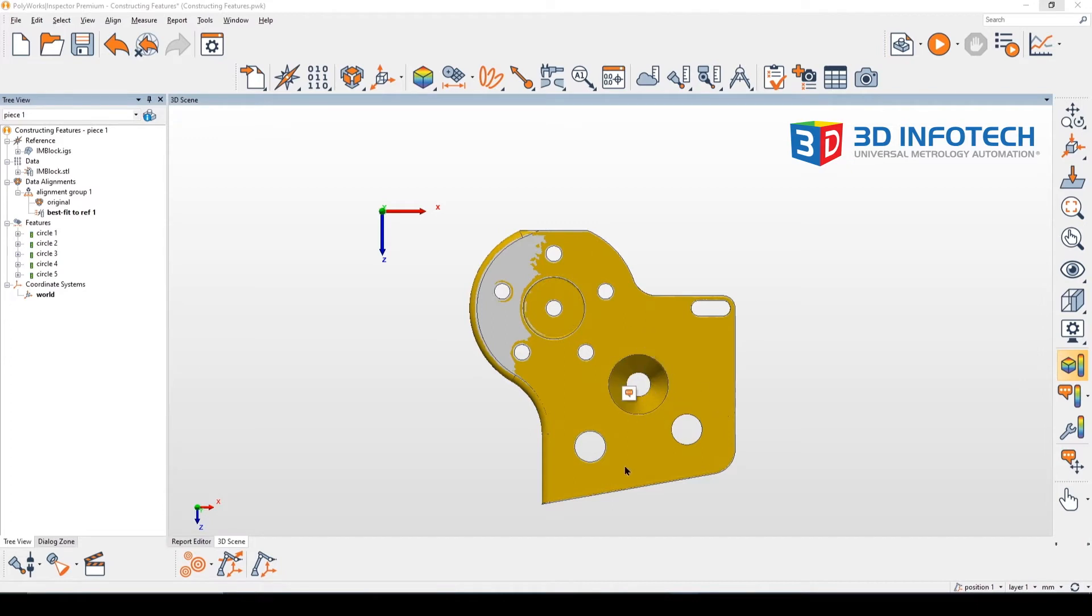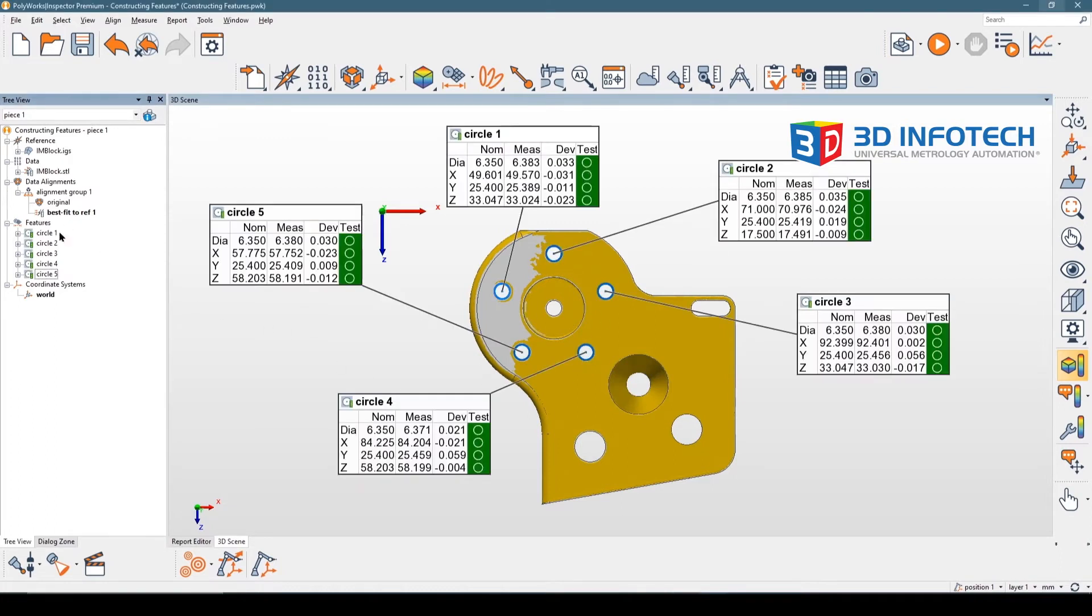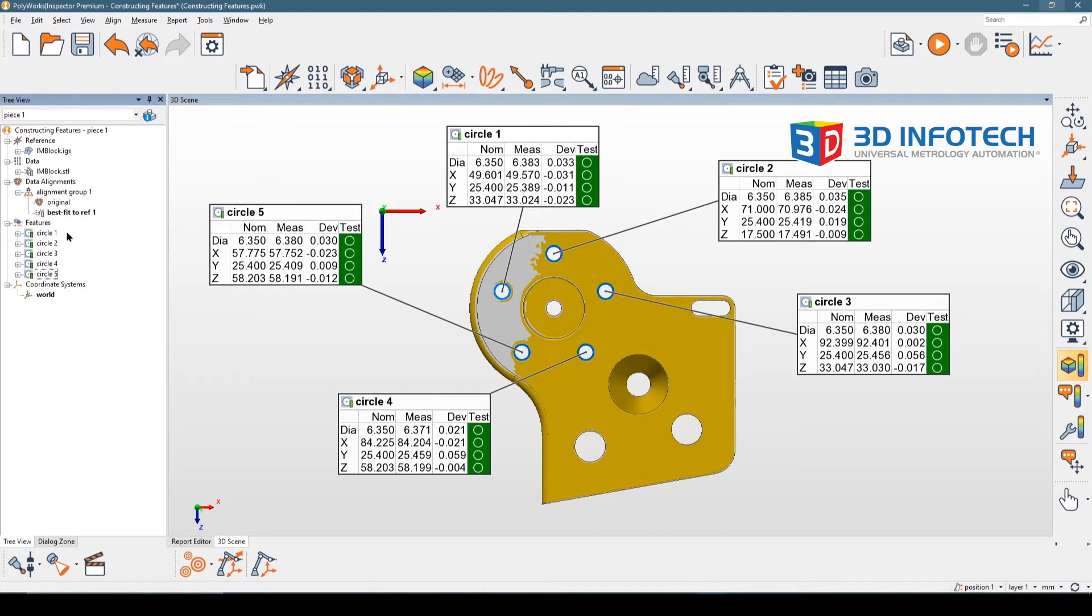I'm going to focus on the hole pattern first. I've gone ahead and previously created circle features that I want to use to construct my hole pattern, and I've extracted the components. I'm going to highlight the five circles that I want and go into create a circle feature.